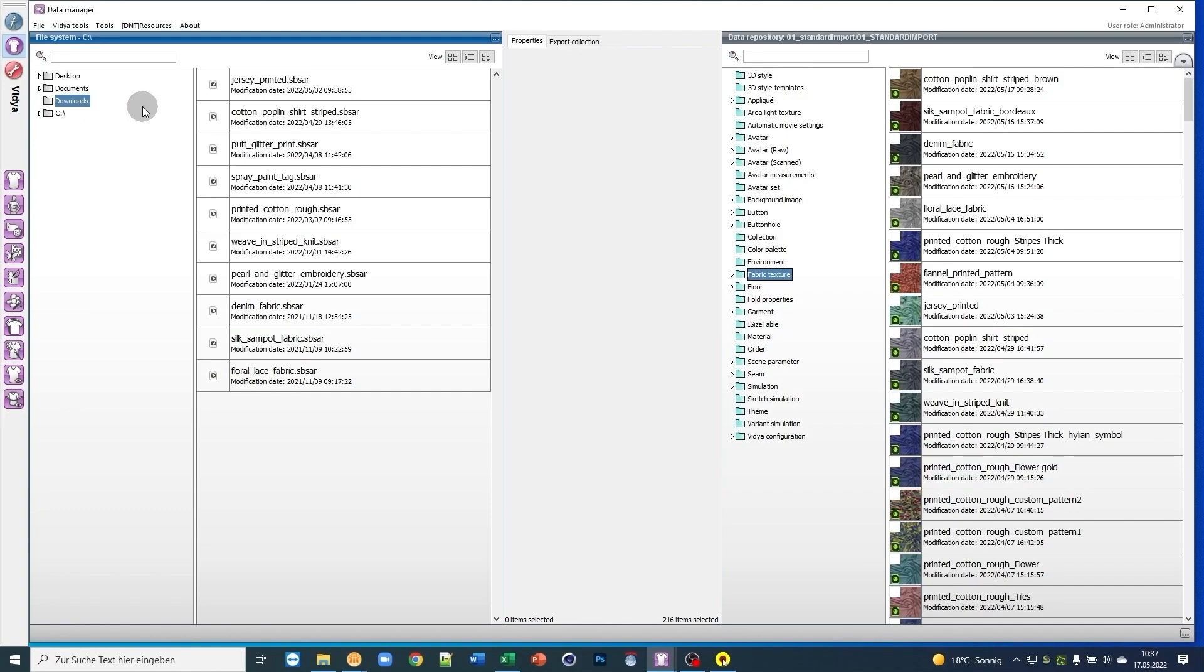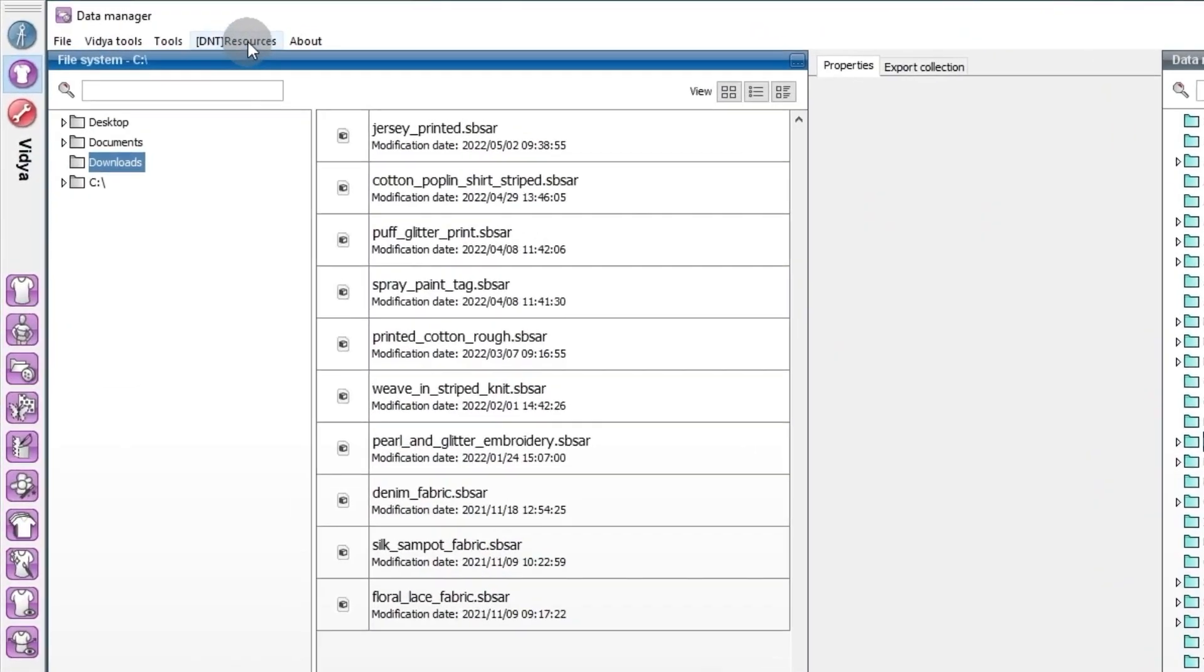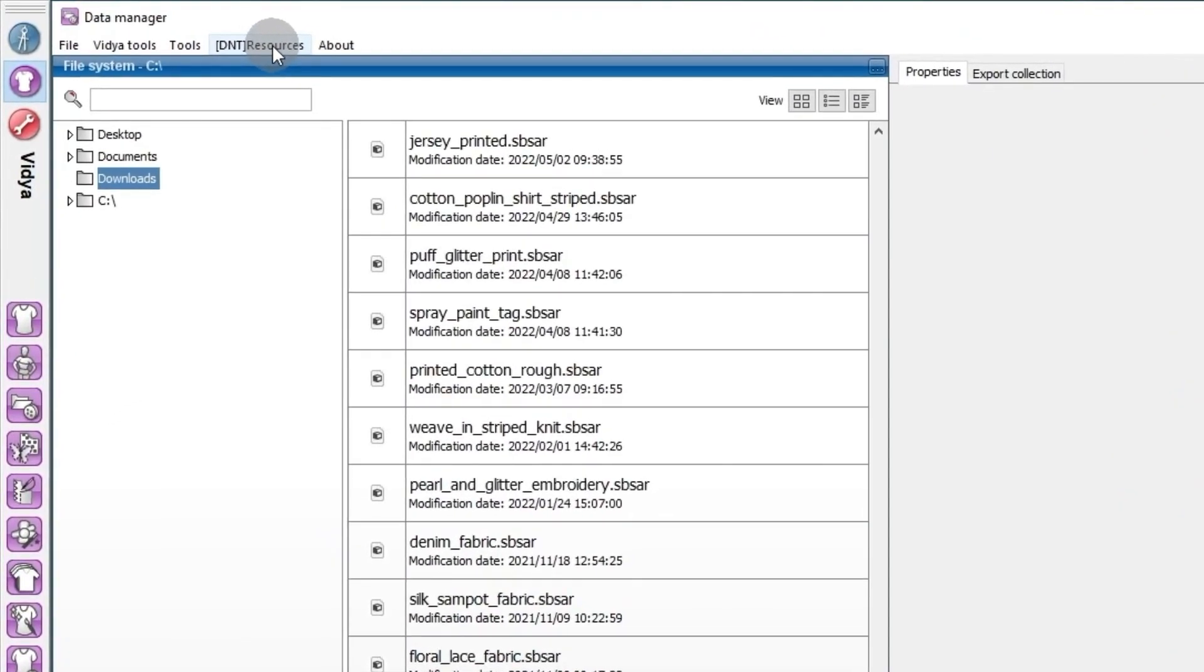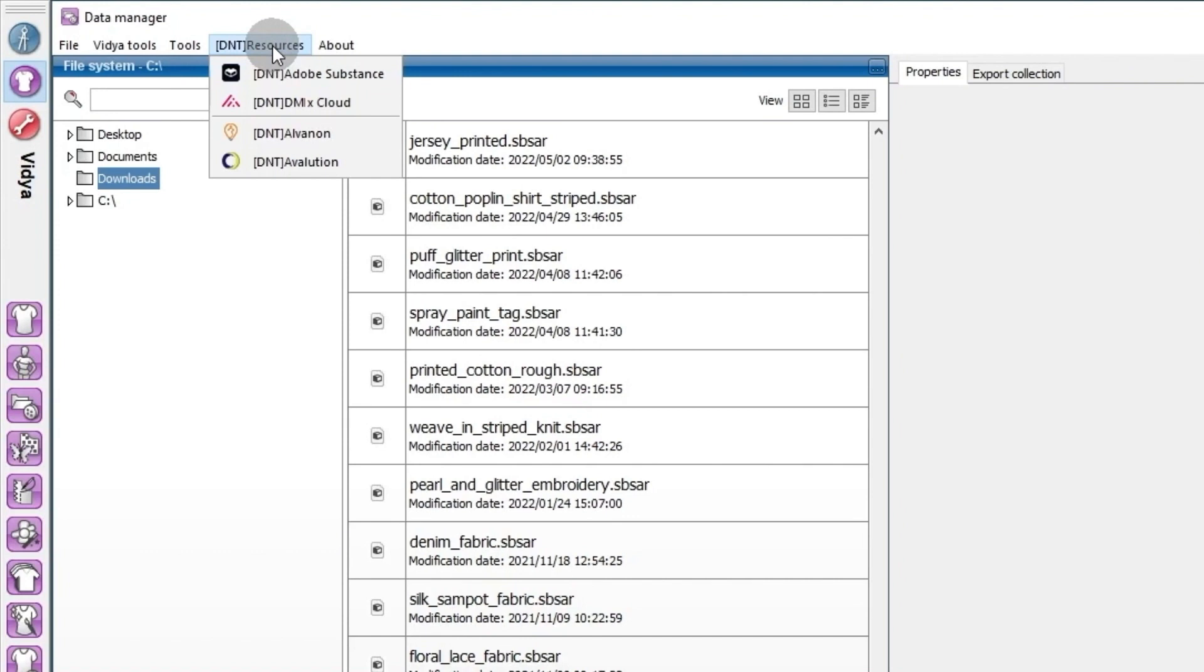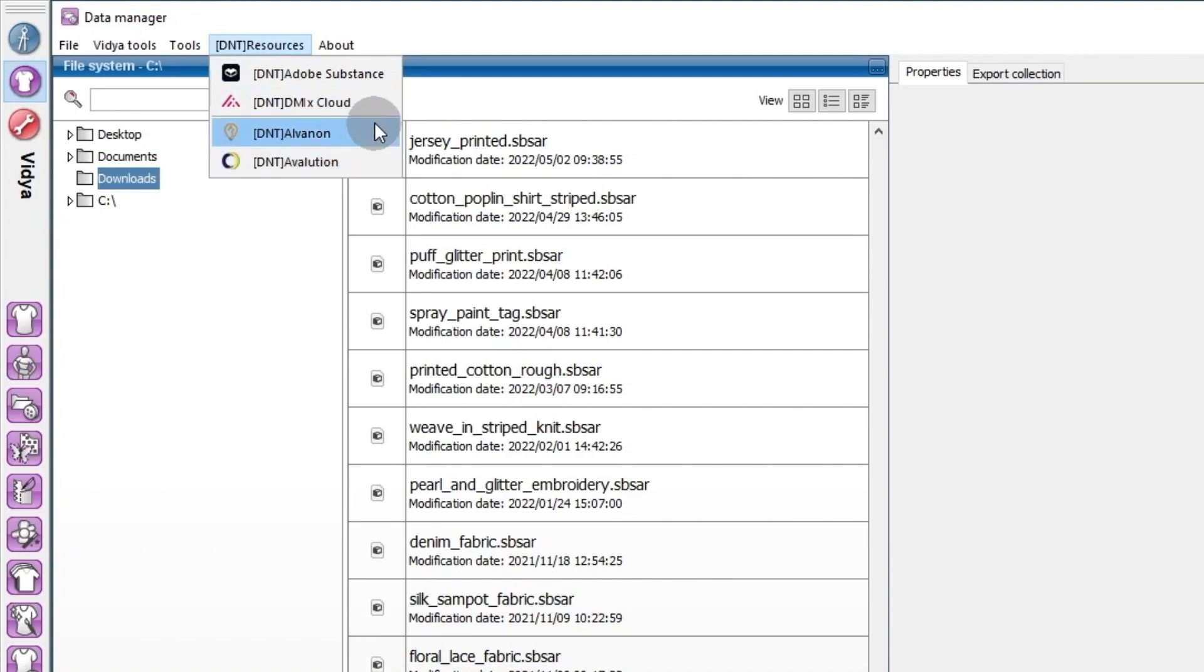For quick access to this online library we've added a new resources menu in Data Manager. Here you'll find useful web links to materials, 3D applications, avatars from our partners and of course Adobe Substance.